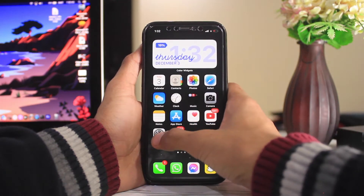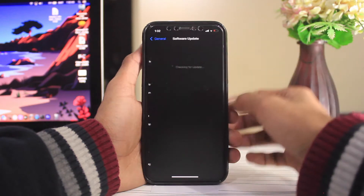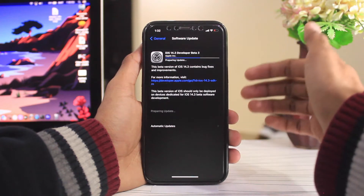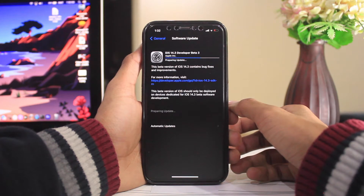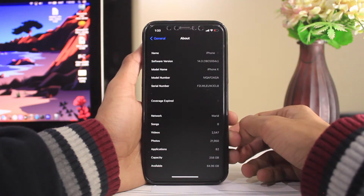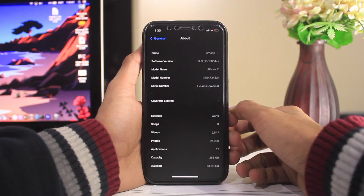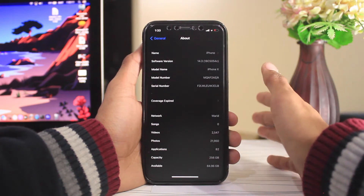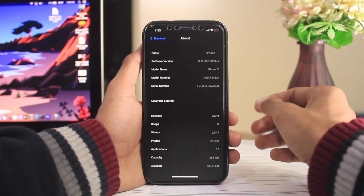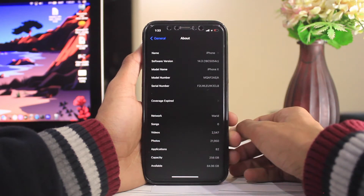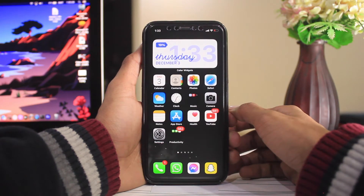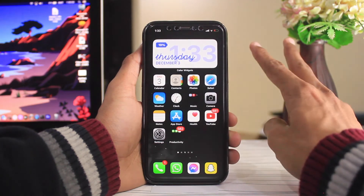Right now my software is downloading iOS 14.3 Developer Beta 3 and it will be ready in a few minutes, after which my device will restart. Before that, let's look at the build number of iOS 14.3 Developer Beta 2 — keep in mind it has a 'C' at the end: 18C5054c. As I mentioned, the next beta will have an 'A' or 'B' at the end, and after that we'll get the GM release.